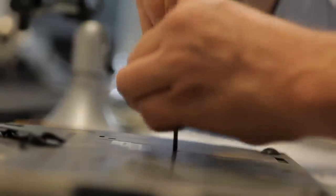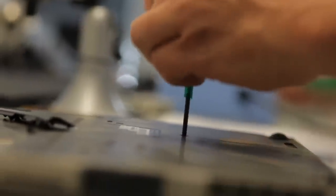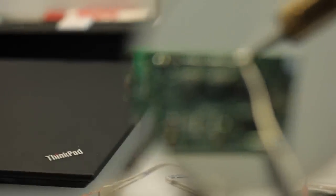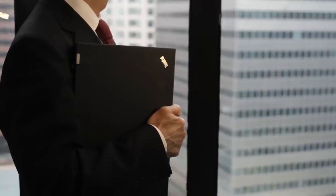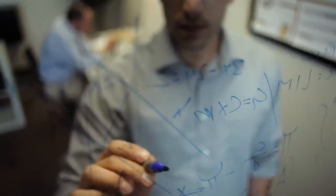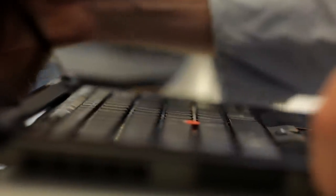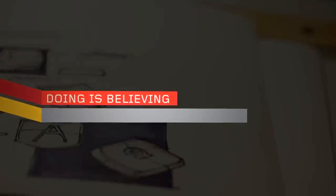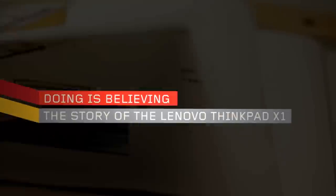Lenovo is a company founded by engineers. No place is this more evident than their award-winning line of ThinkPads, famously known for reliability, performance, and innovation. But the Lenovo engineers had a new challenge awaiting them, quite simply, to make the thinnest ThinkPad ever. This is the story of the Lenovo ThinkPad X1.